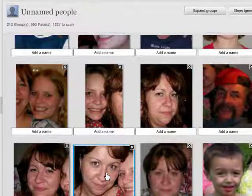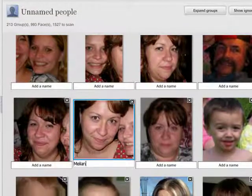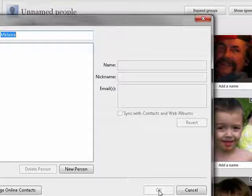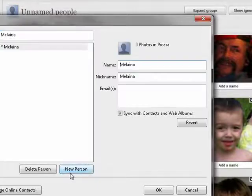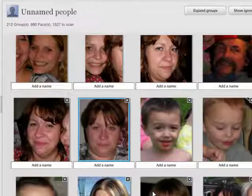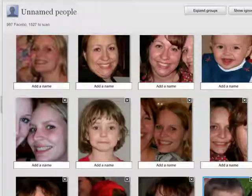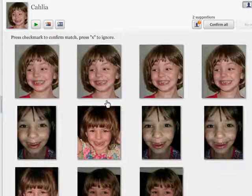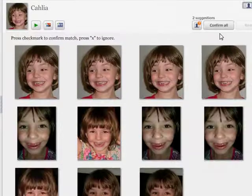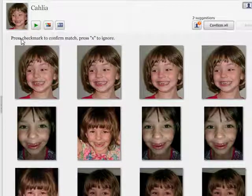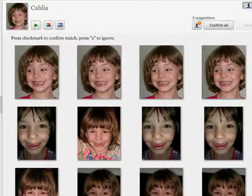Here's her mother, my daughter, Malena. She won't forgive me if I spell her name wrong — Malena. She's a new person. I'll say okay. And so gradually as you go through here, it wants you to confirm that the people it picks are actually the people you say they are. So confirm all. It will go through and confirm that all those pictures are pictures of her.